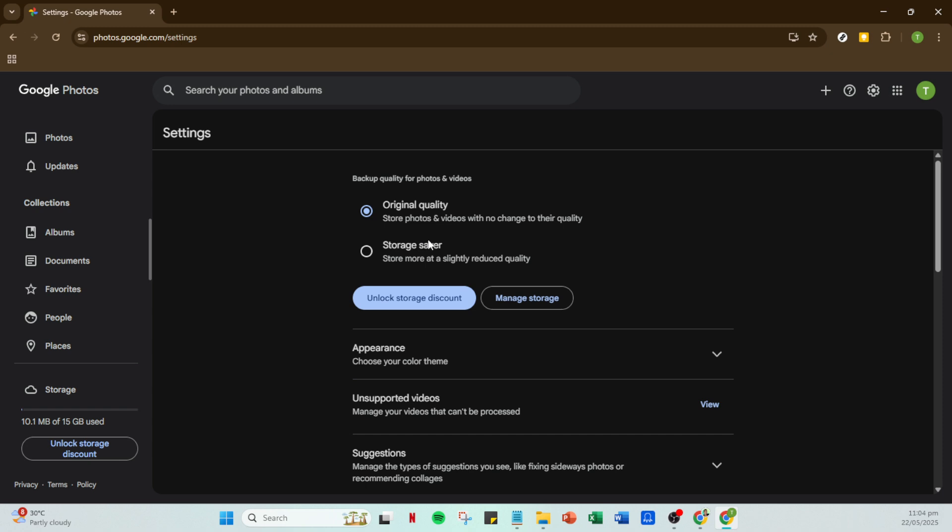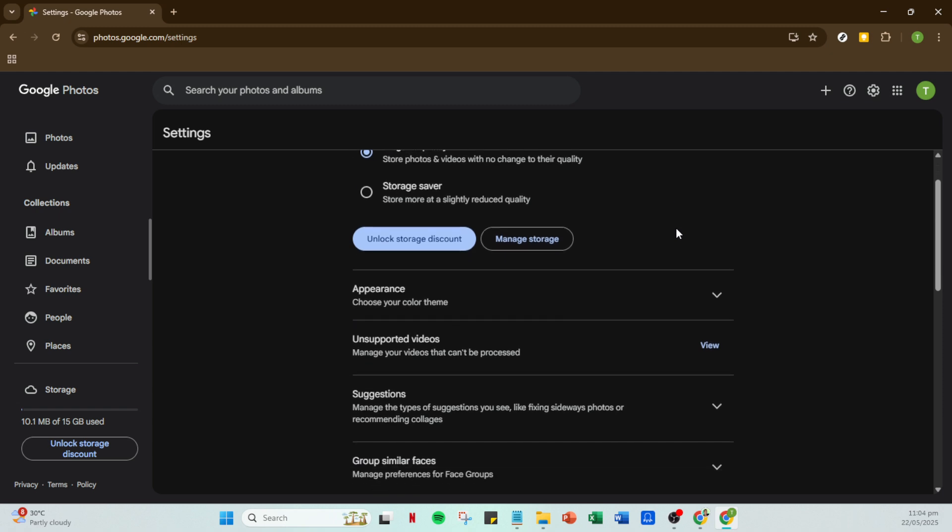Navigate back to the option in settings and make sure Original Quality is selected. This shift immediately reverts to storing your videos in their full glory, preserving those pixel-perfect memories.